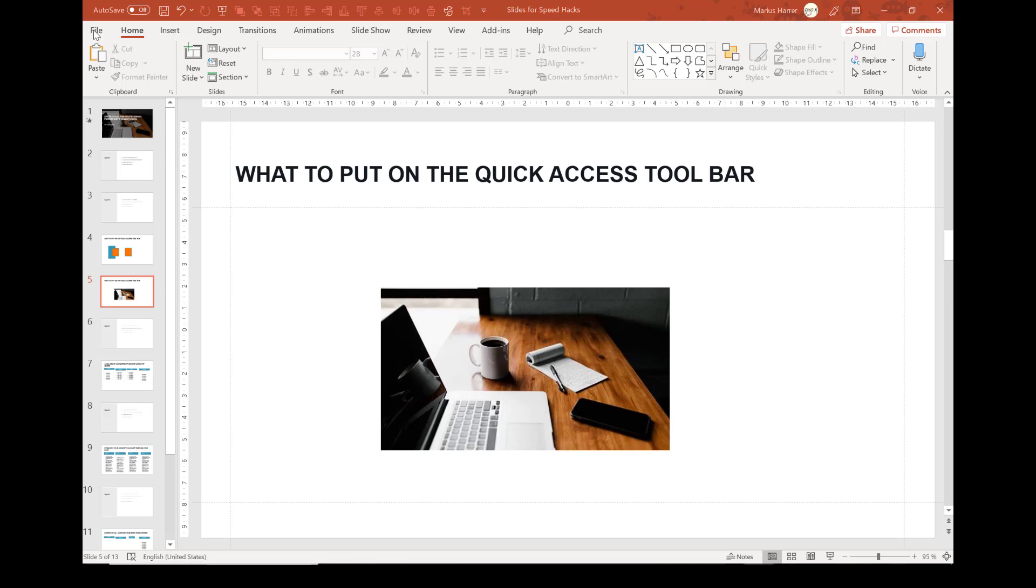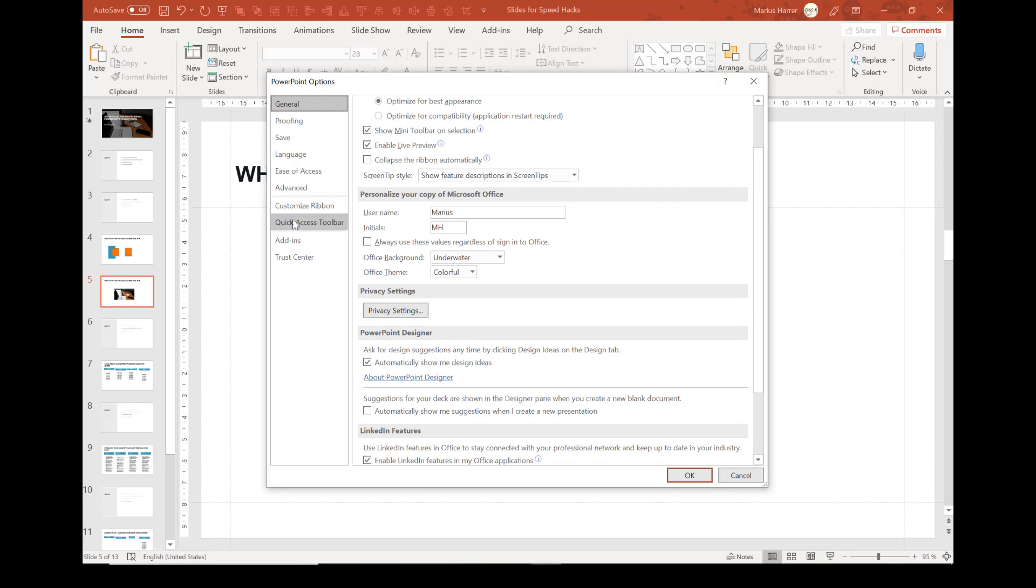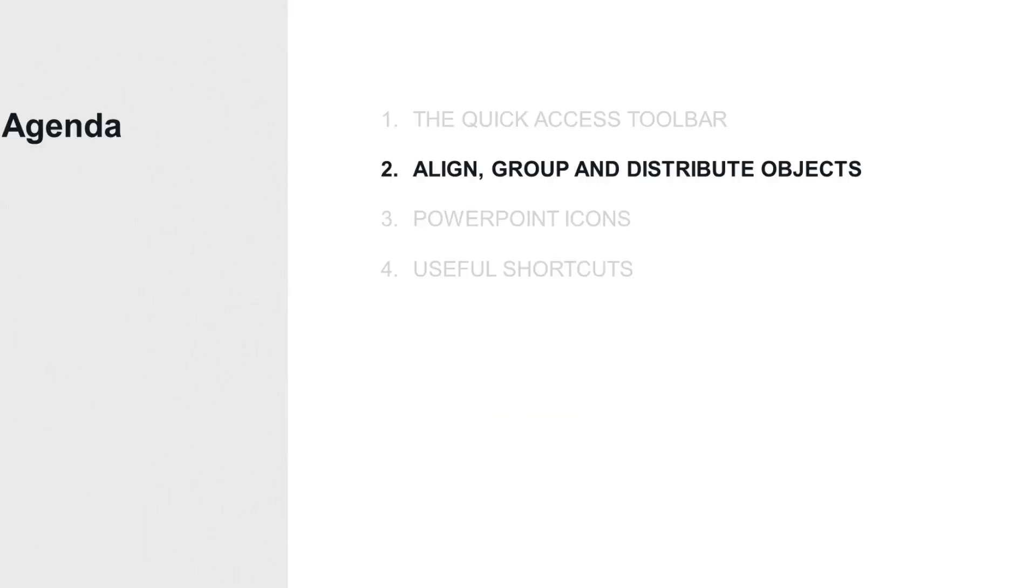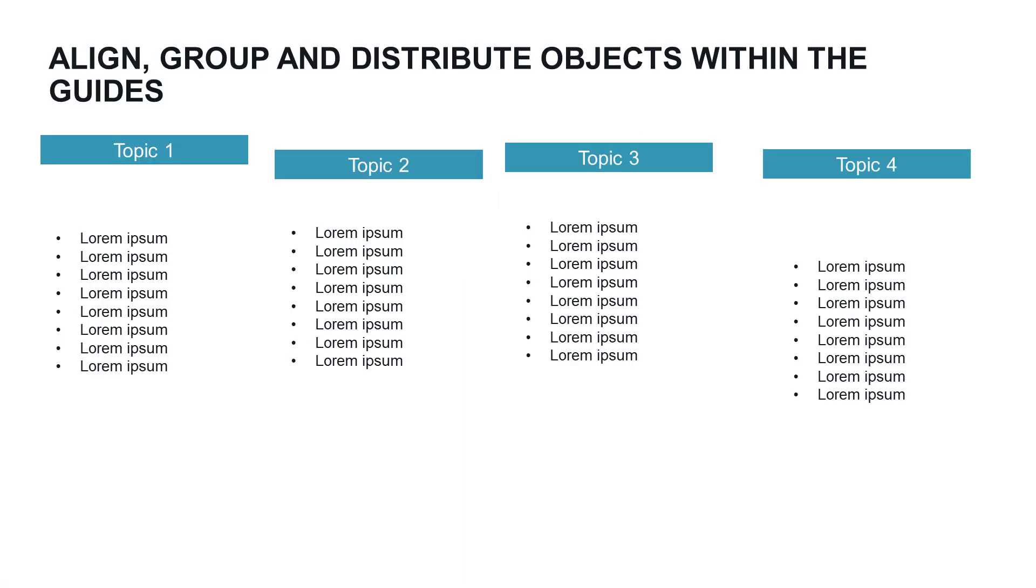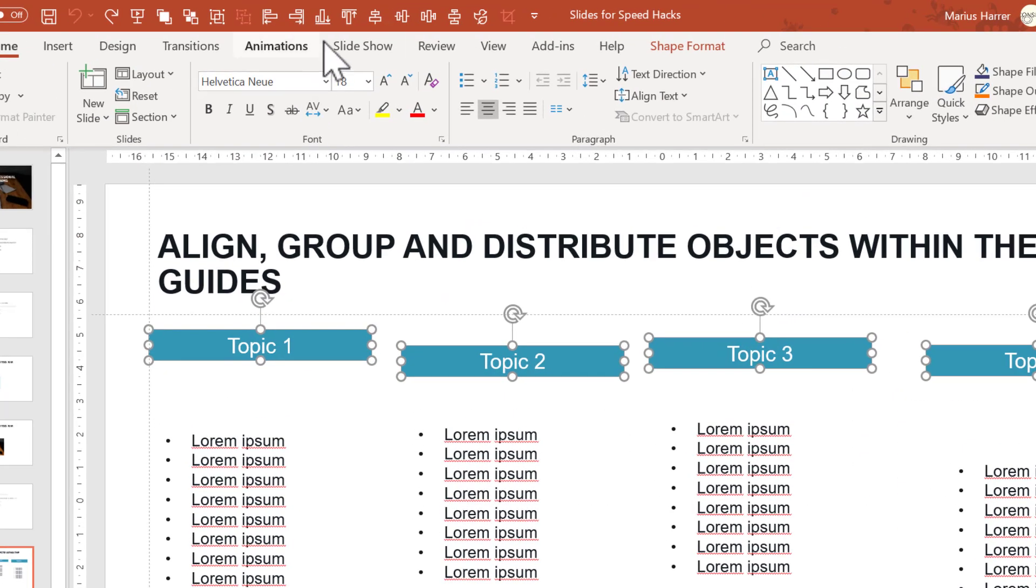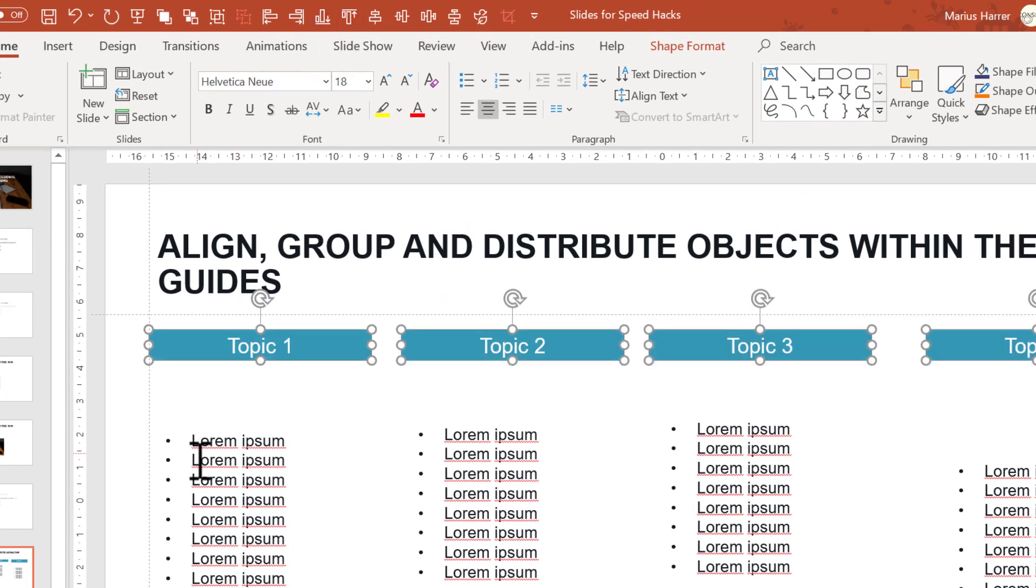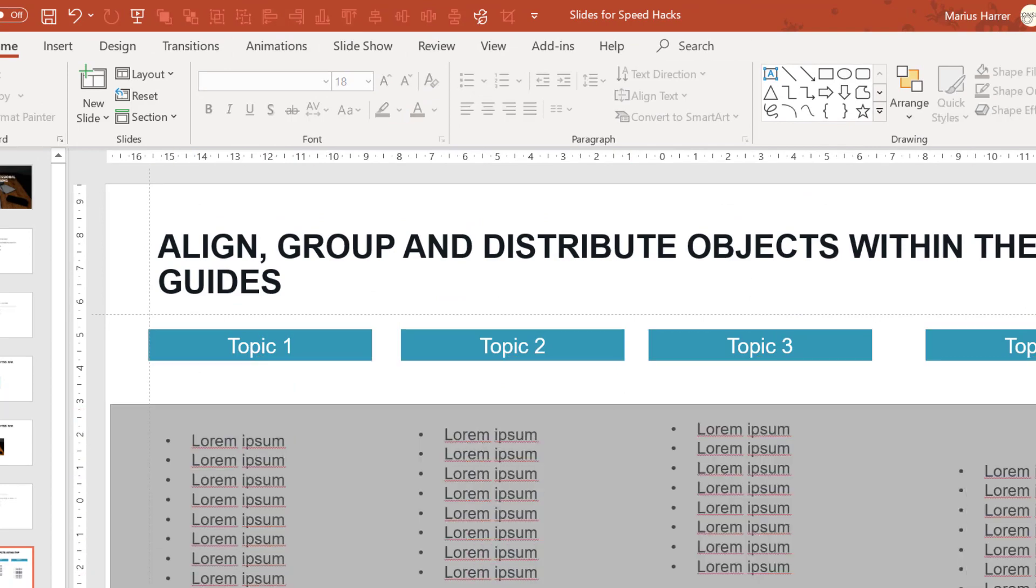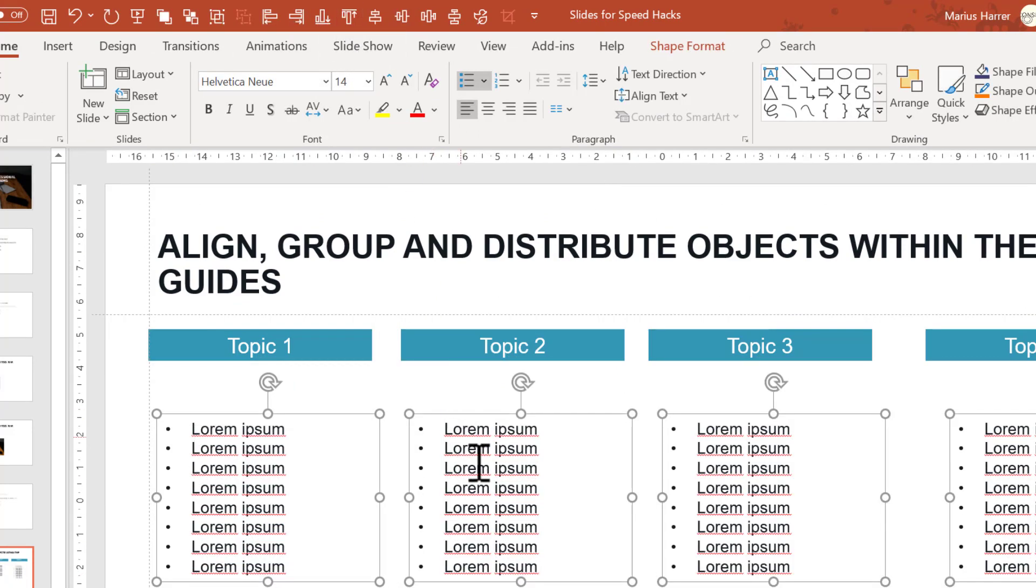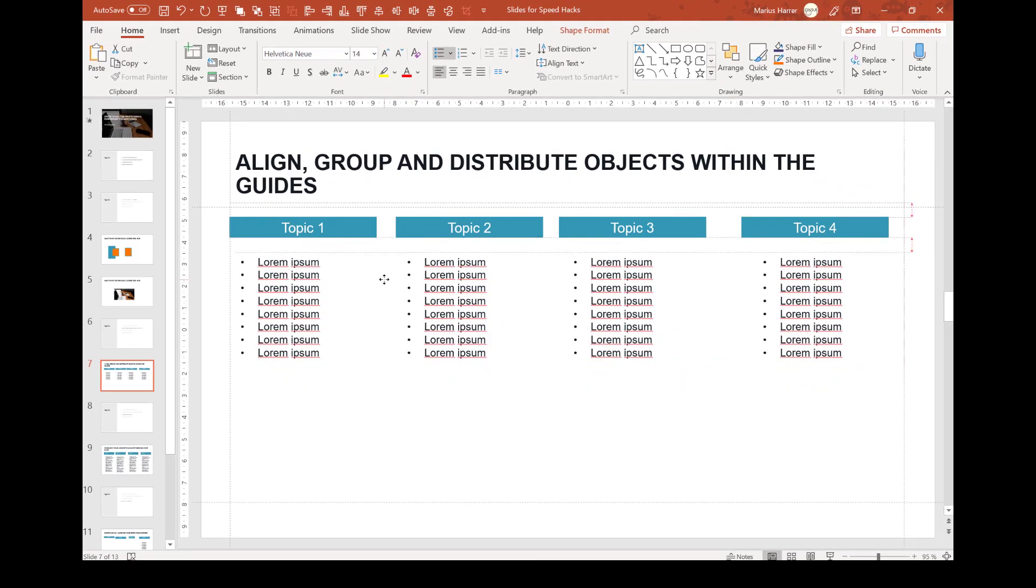Let's use the align, group, and distribute commands and see what they might be useful for. First of all, your slide looks much more professional if you align your objects. Let's take this slide here. To make it look better, I would start with aligning the topic boxes on the top, the same here with the text boxes. Move them up a little bit.